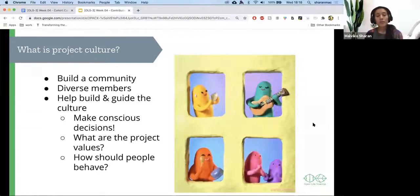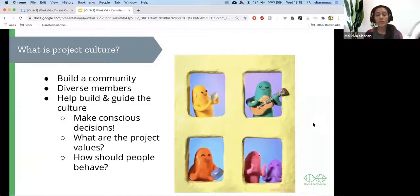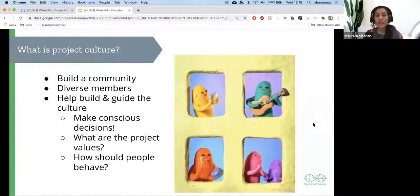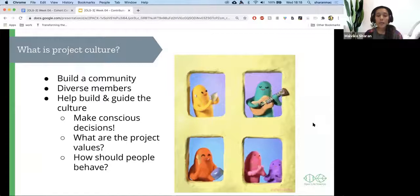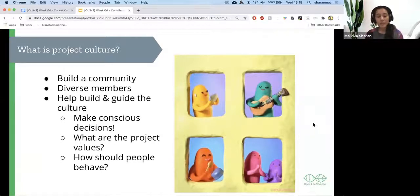These people are also who help you build and guide the culture. But as a project leader, it's your responsibility to set the tone for how your community should look. Therefore, you need to make conscious decisions when writing a README page, selecting a license, and creating contribution pathways for others. When creating this culture, you need to understand what personal values you're bringing to the project — and hence it becomes the project's value.